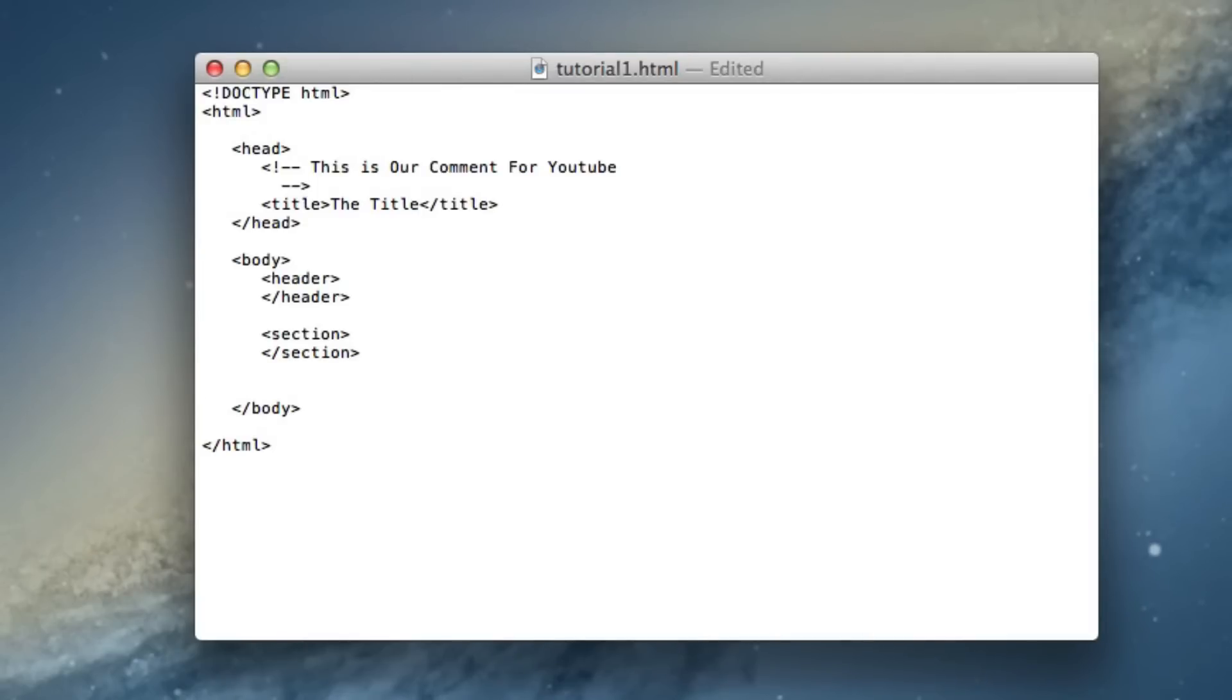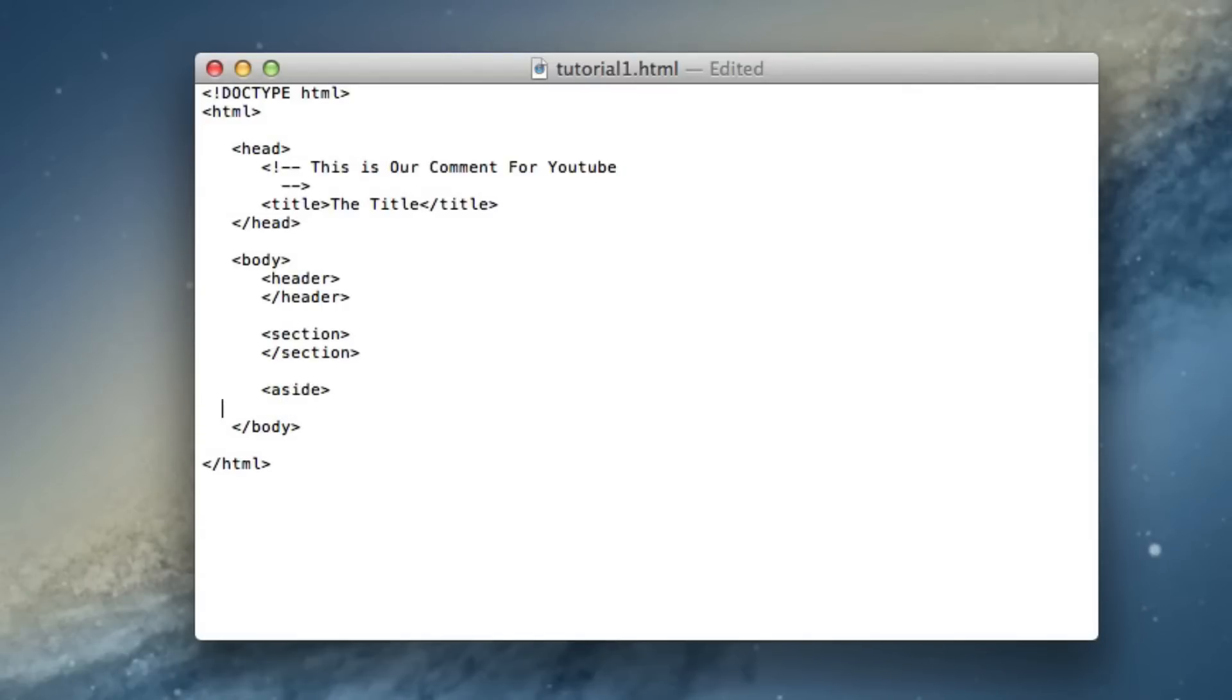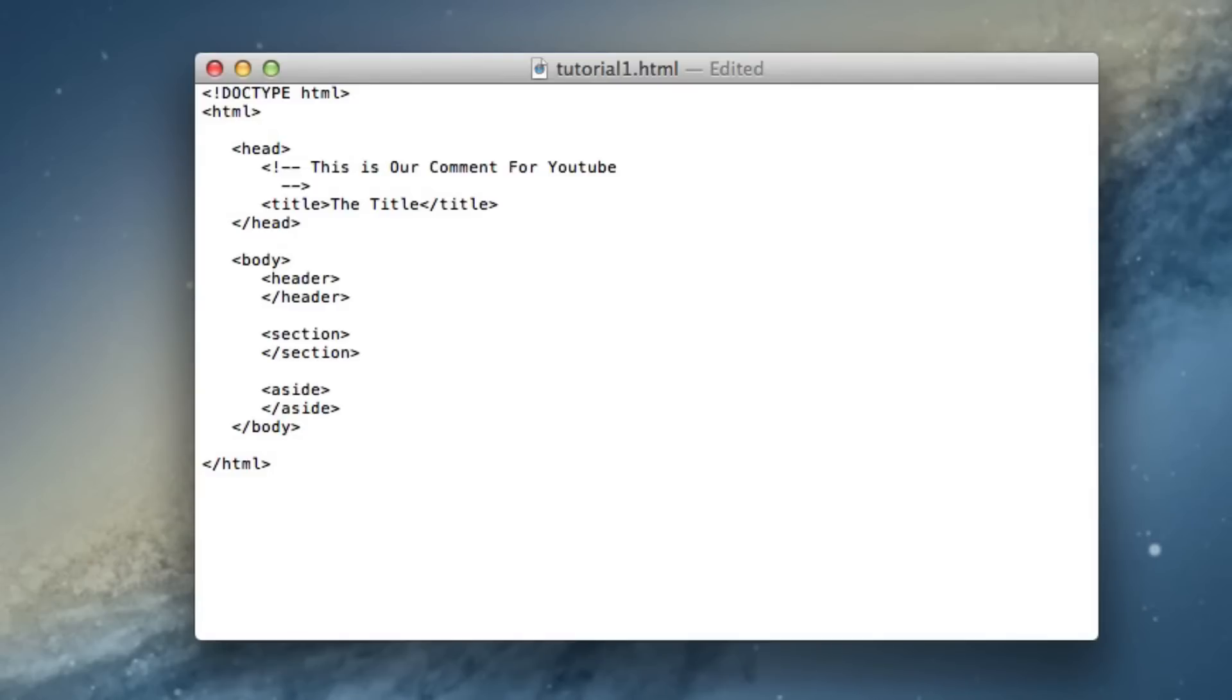Now the next one we're going to be doing is aside, so this one needs a little bit of explanation but it's really easy once you get it. Start it and end it. What aside is is it's basically a sidebar within the page. If you've ever been to a website where there's a sidebar with a bunch of bullets going to different parts of the web page, that's what aside is.